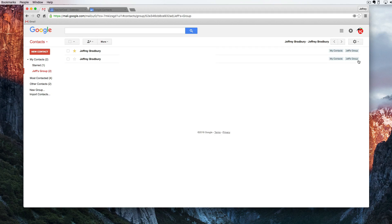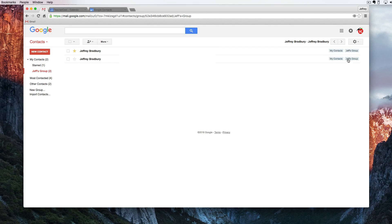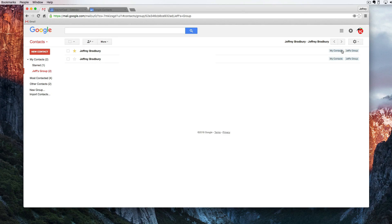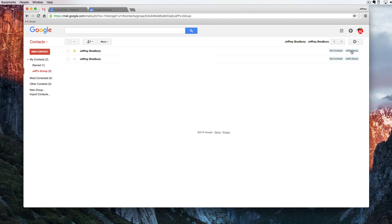Important to note over here on the right side we have our labels much like in Gmail. It shows that this person here is under my contacts and in Jeff's group and that is Gmail contacts.